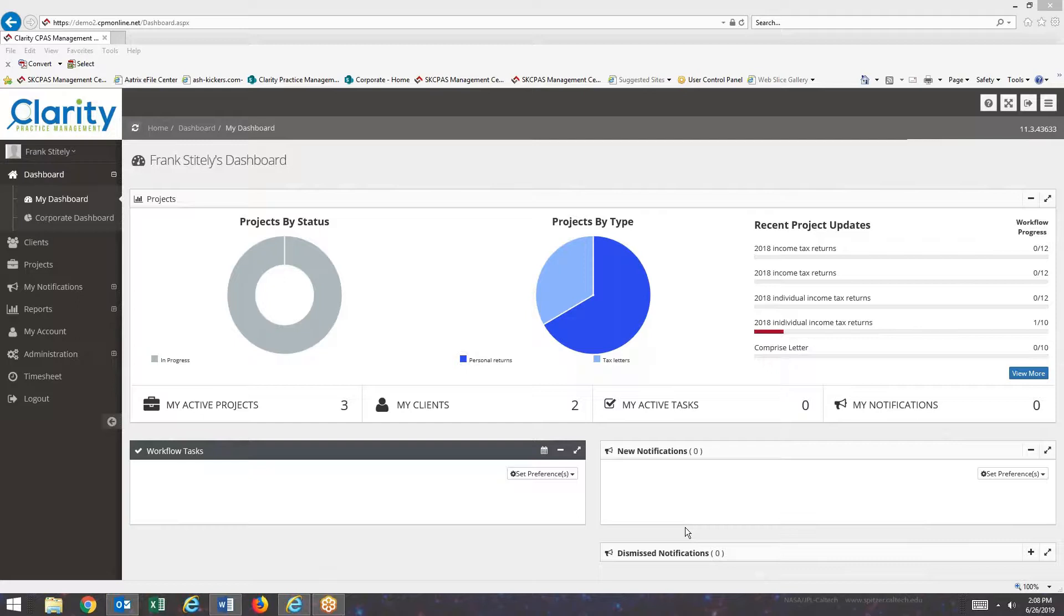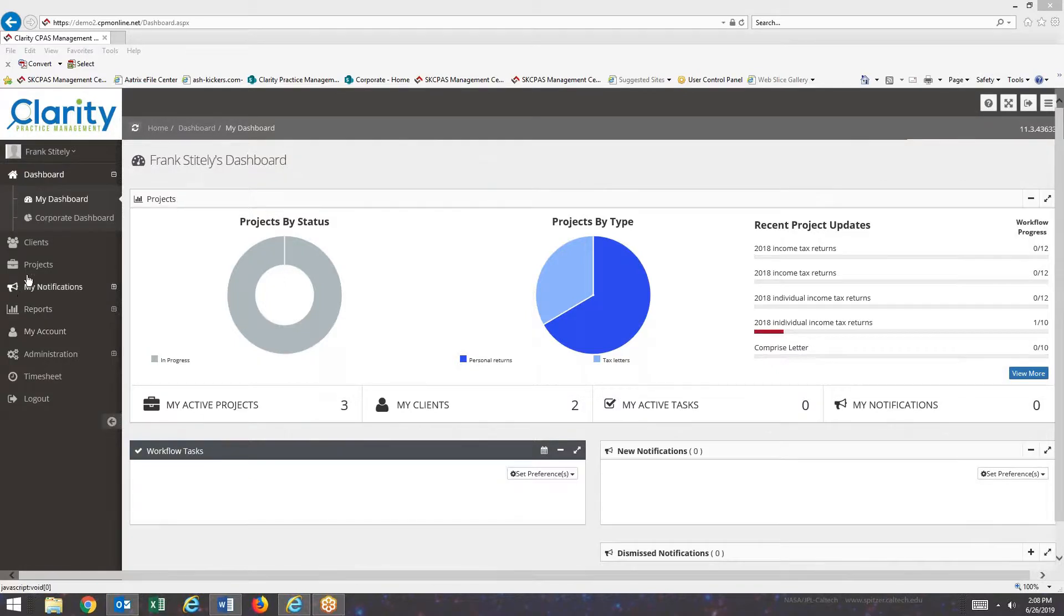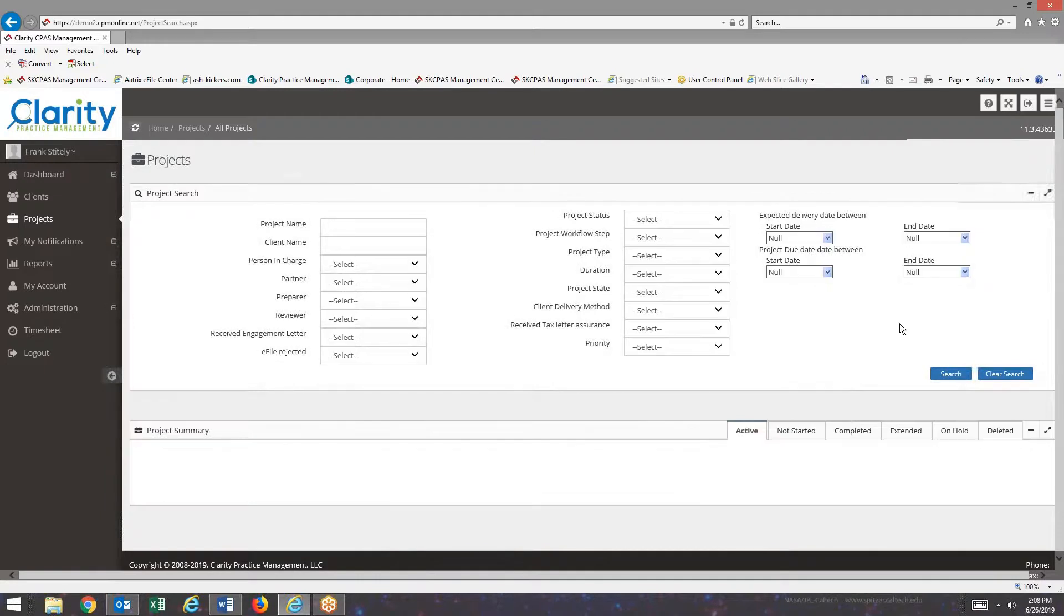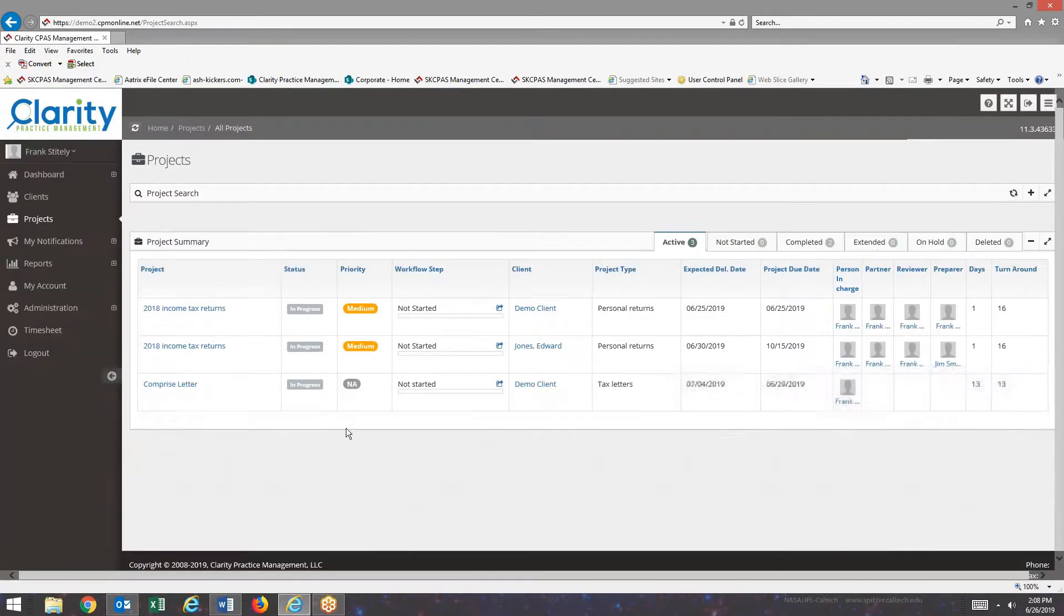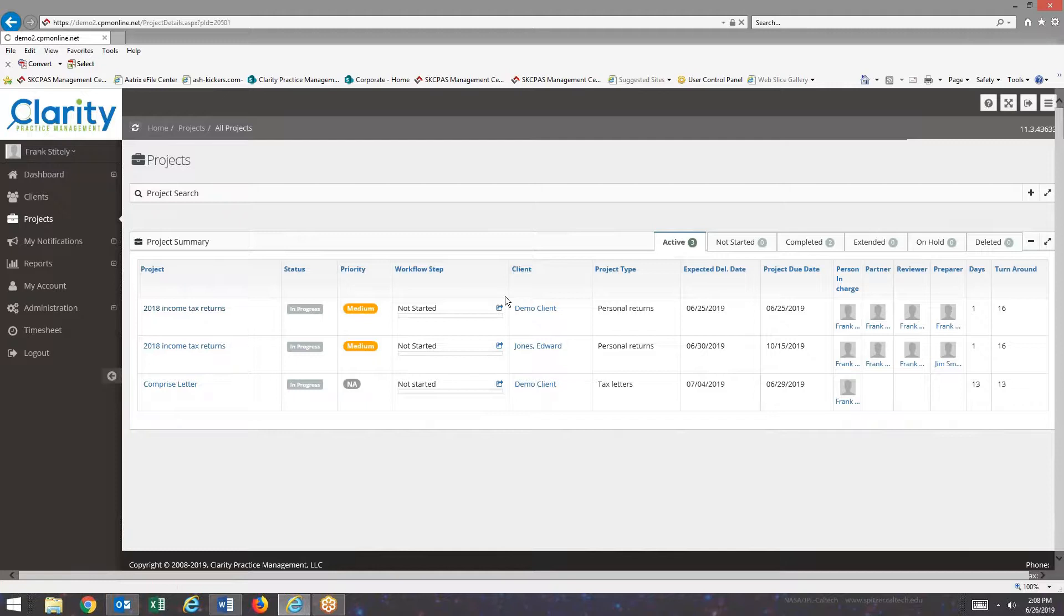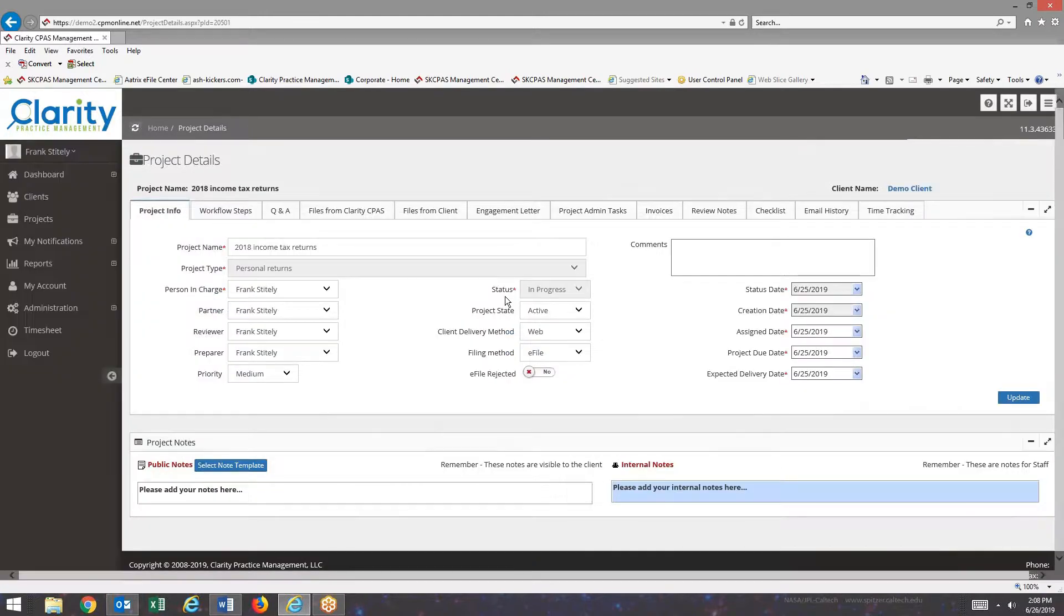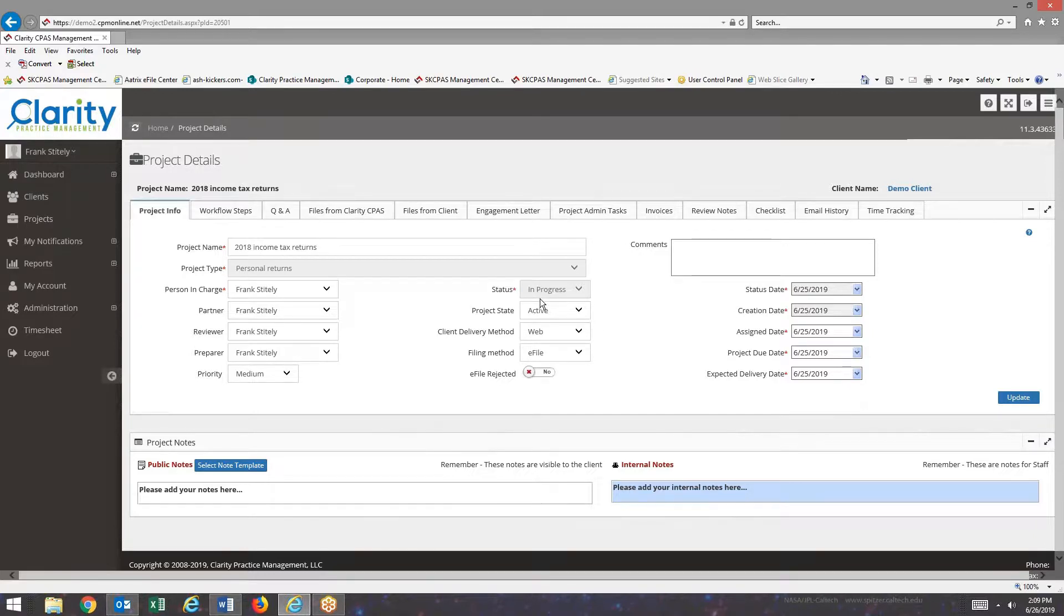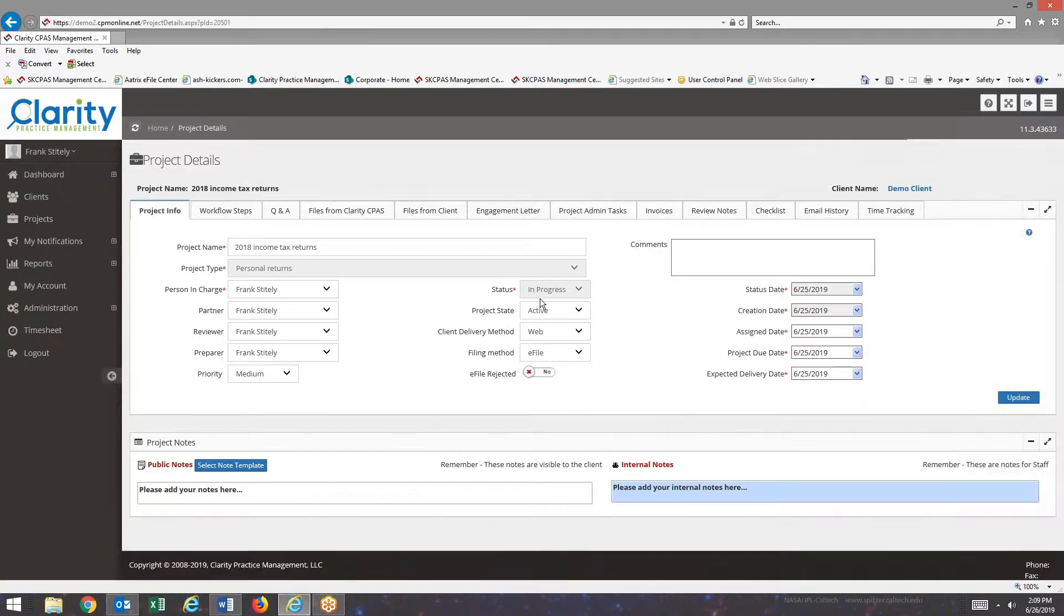First, I'd like to start out with showing you how project types relate to projects, so I will call up a project. As you can see here on the first project info screen, project type is an essential part of setting up a project, and once it's been set up for a project, it cannot be changed.